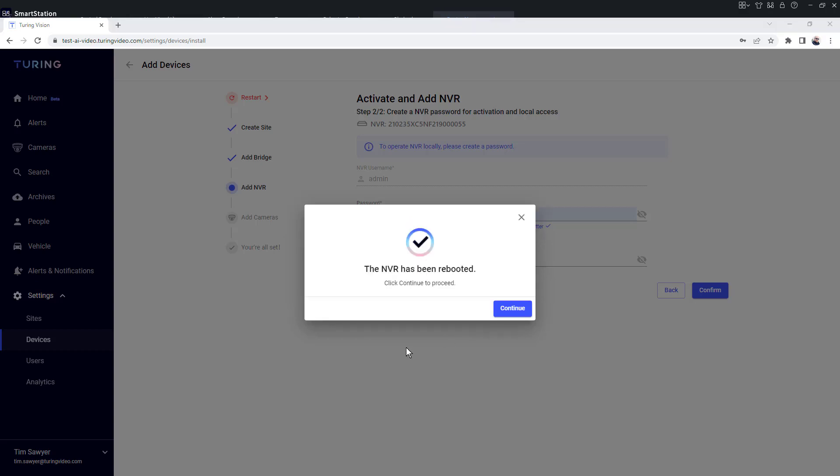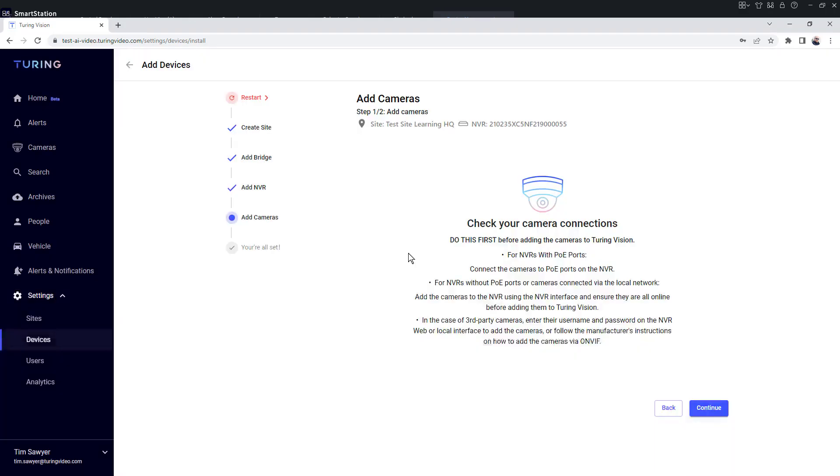Once it has completed and rebooted, we get the prompt to click continue to proceed. Now it's going to make sure that we have verified that our cameras are connected to our NVR if we're using a PoE.